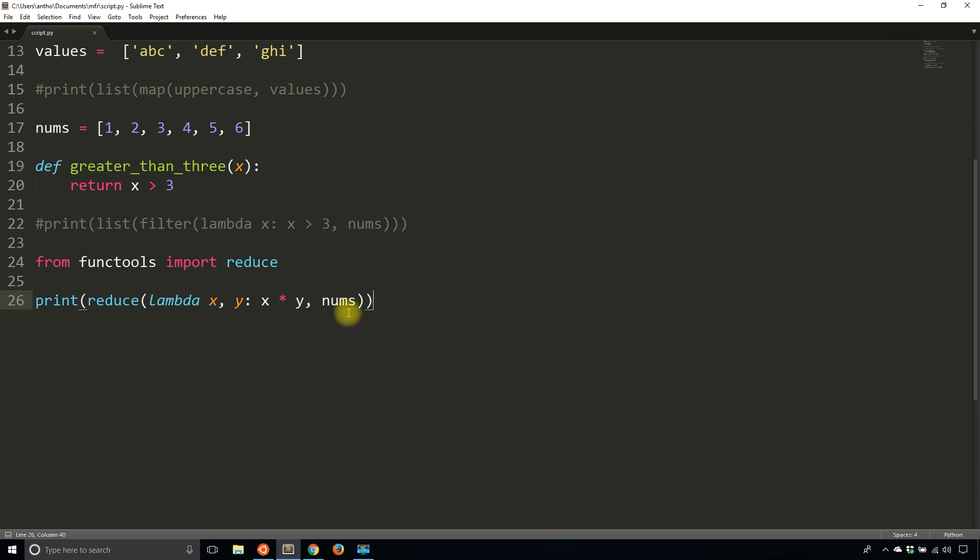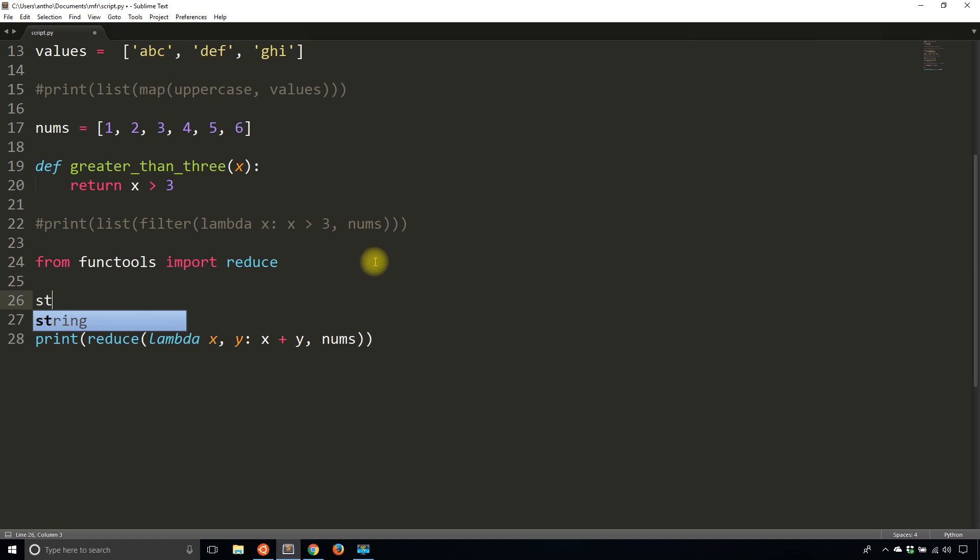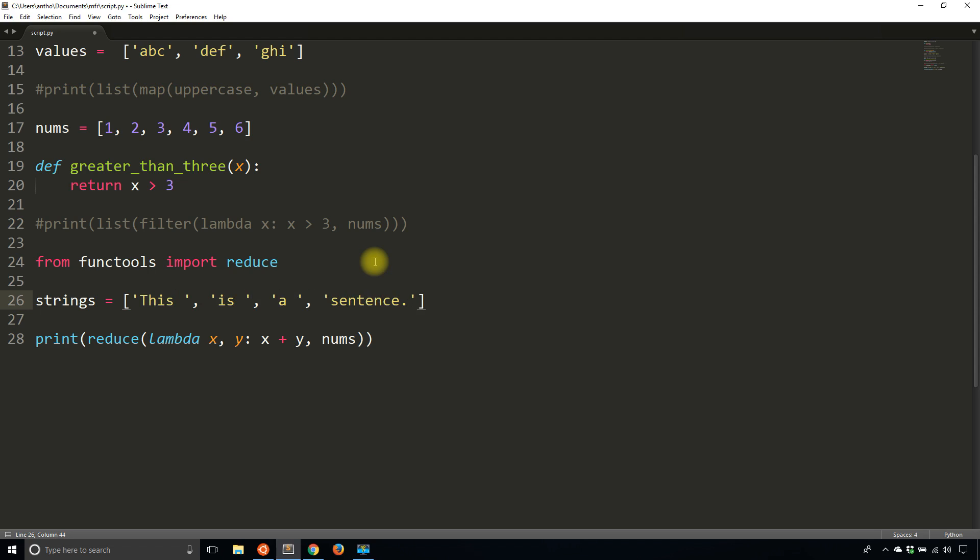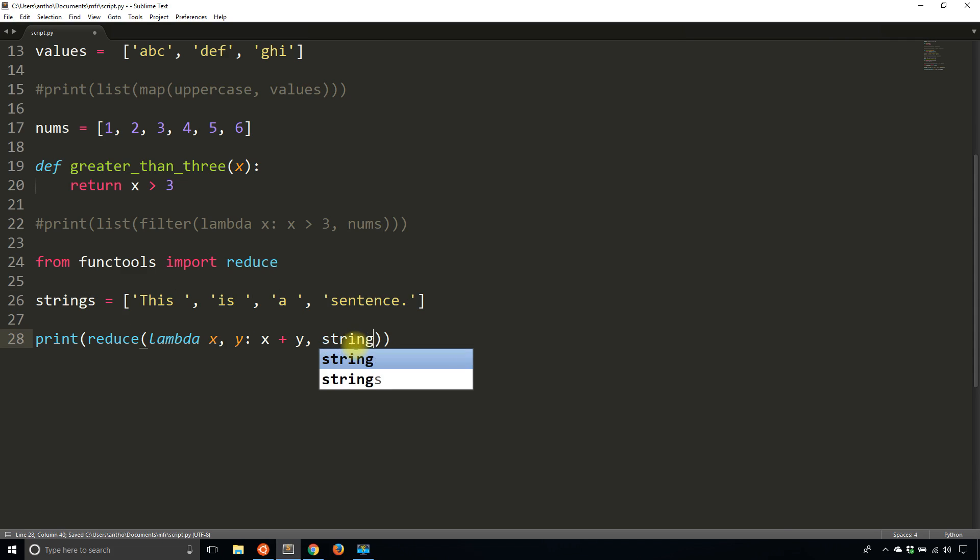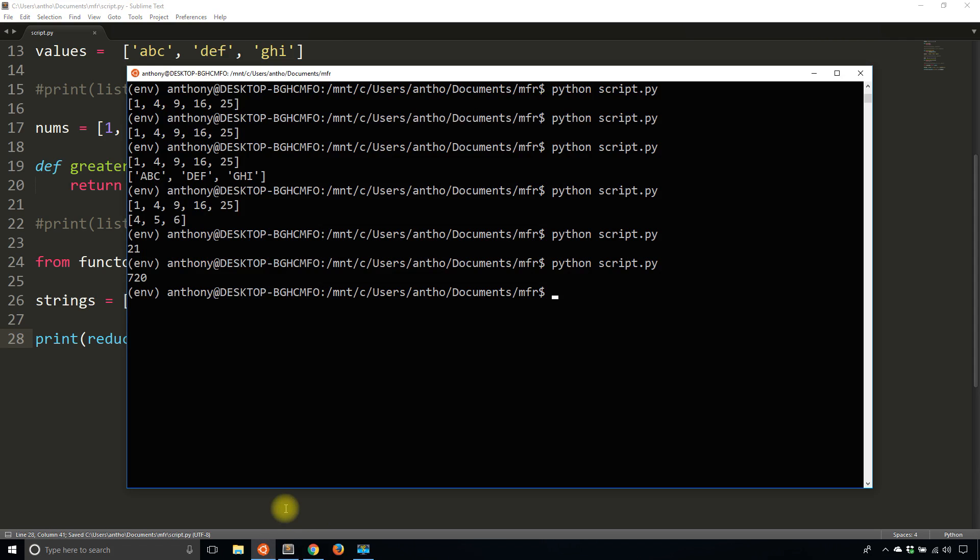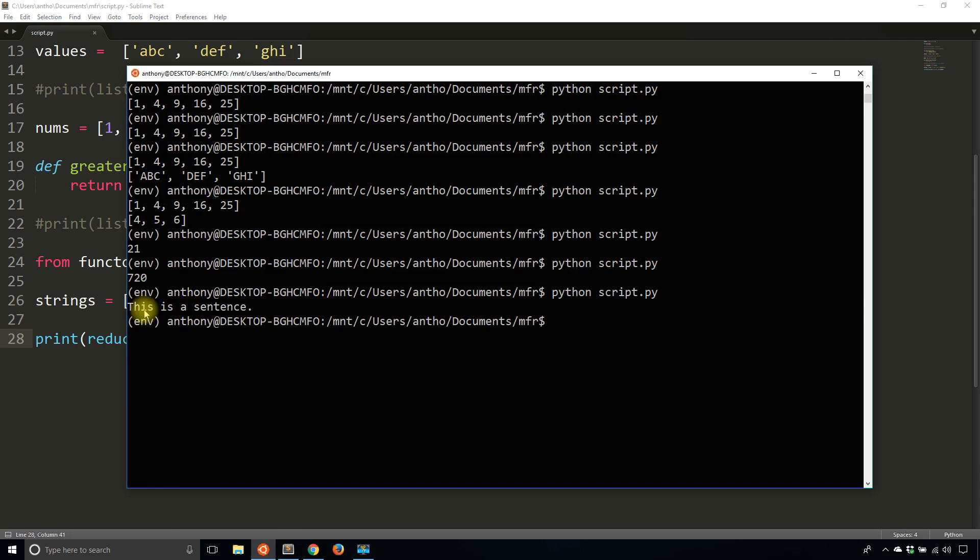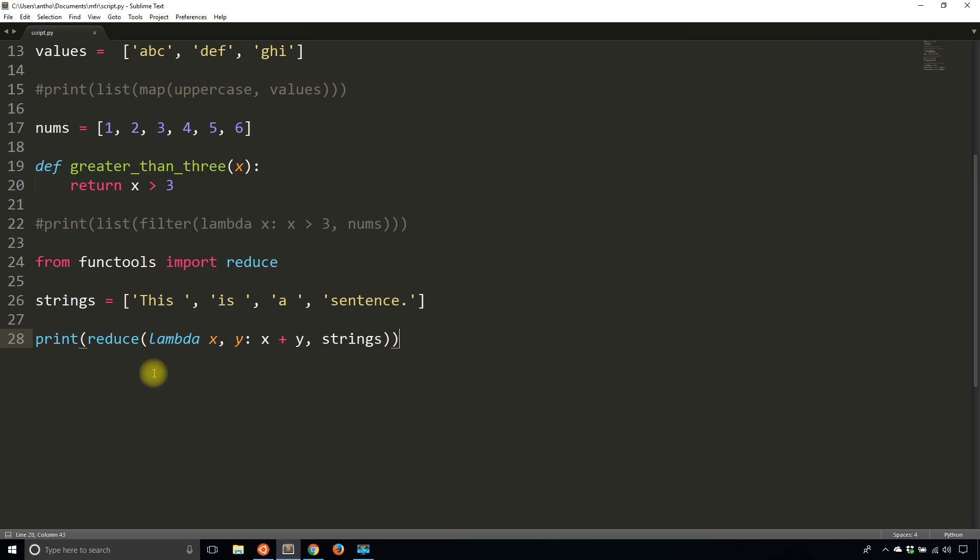And of course, this can be applied to strings as well. So if I make that plus again, and I say strings, I can combine these. So this is a sentence. And as you can imagine, when I pass this in, everything will be combined. And when I run this, it combines everything into one sentence. So it's kind of like running join, but it's just an alternate way of doing it. So that's how you use reduce.